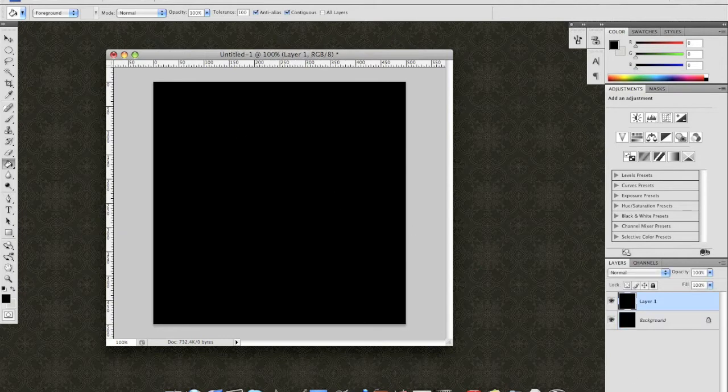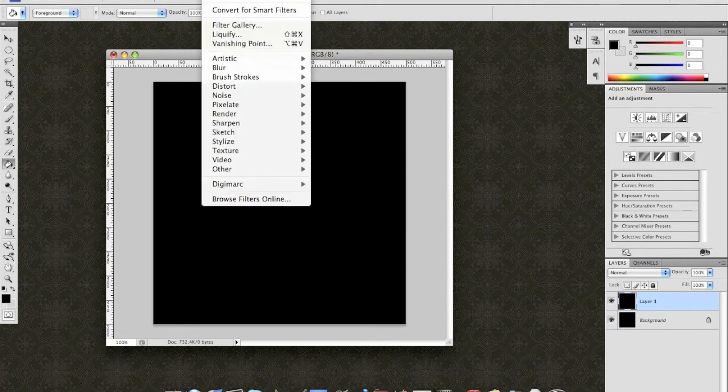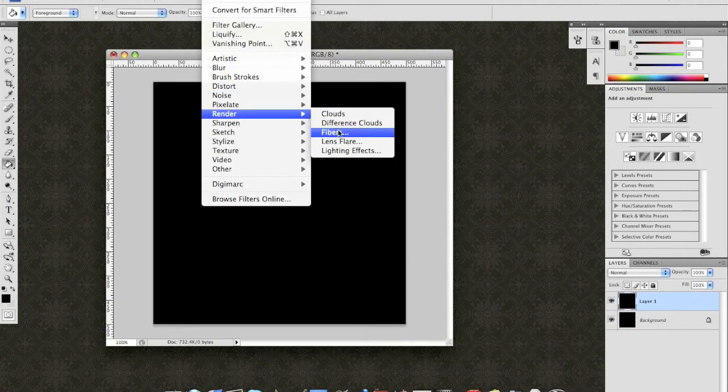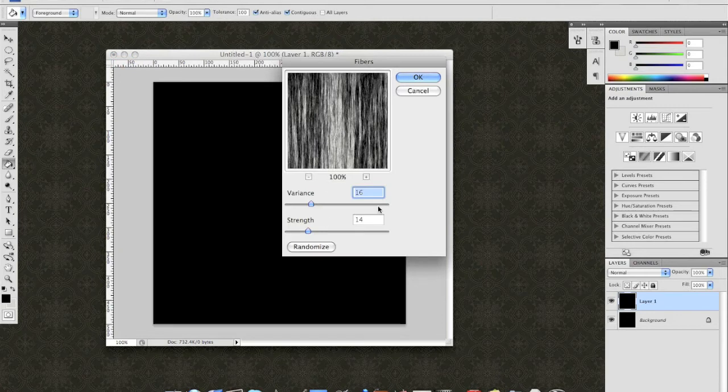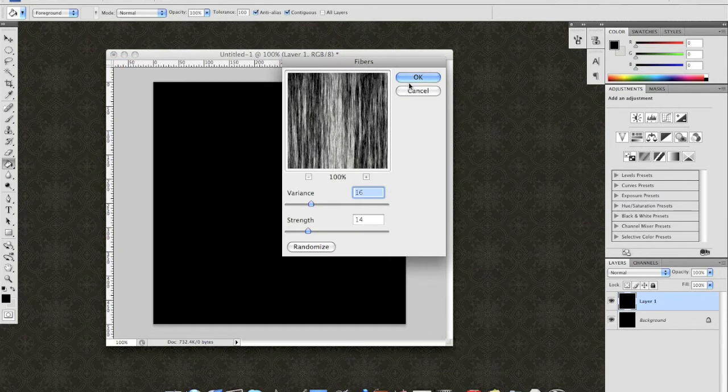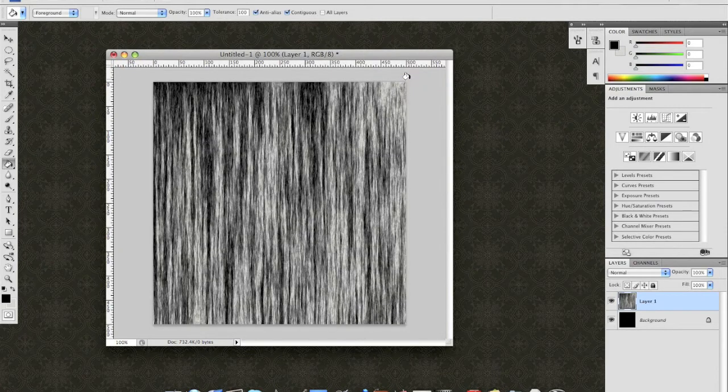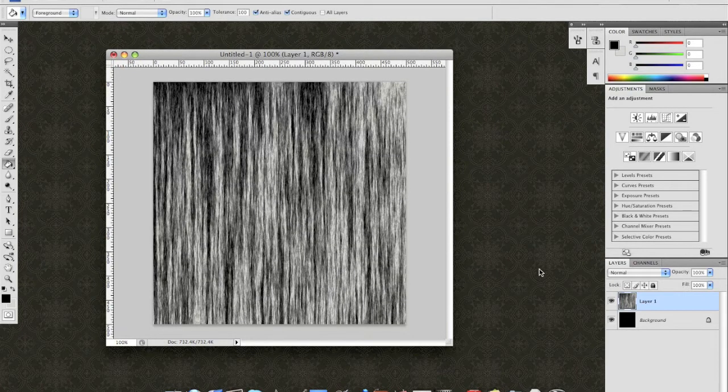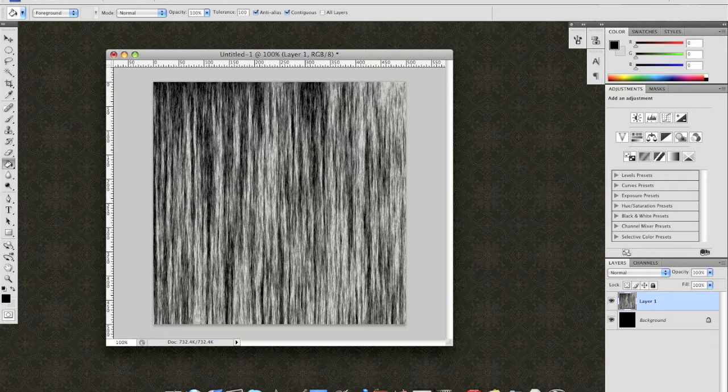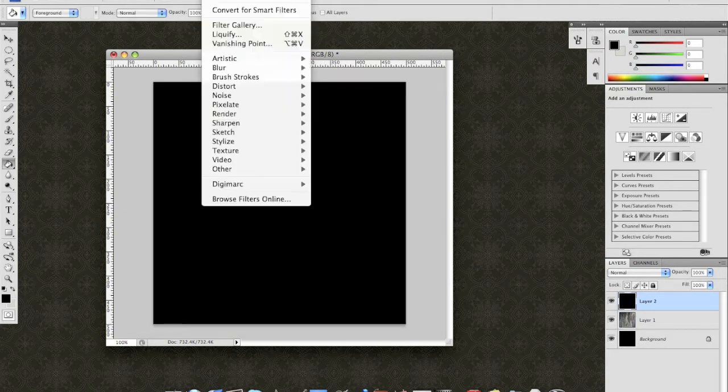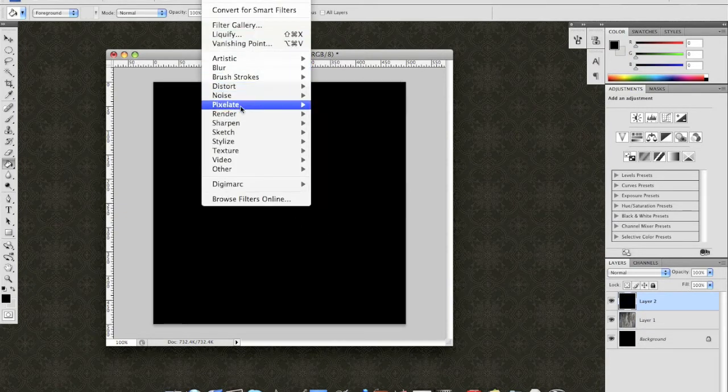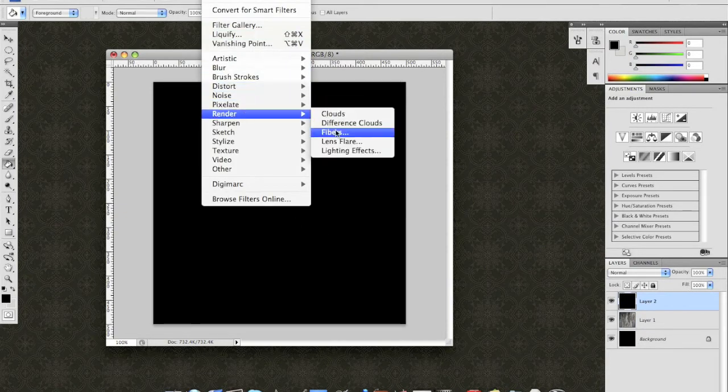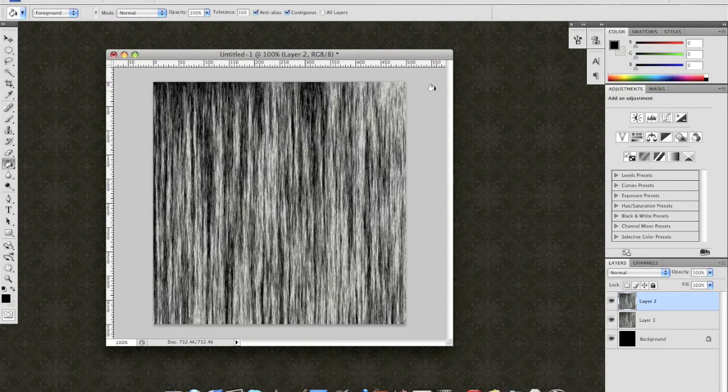Background is black. Go ahead and insert a new layer. Go ahead and say Filter Render Fibers. I'm using a variance of 16 and a strength of 14. Hit OK. Go ahead and do this again with a new layer. Fill it in black. Filter Render Fibers. OK.